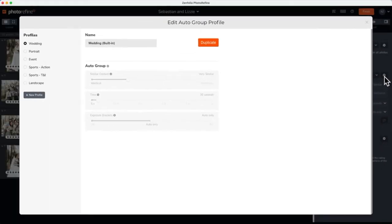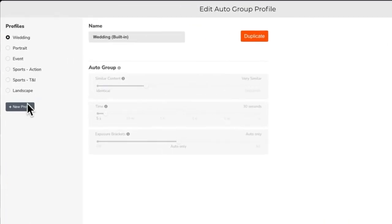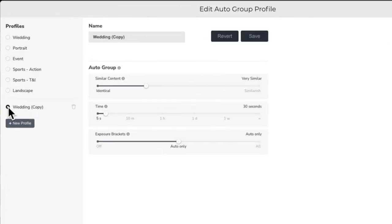When you click on the auto group settings icon, you'll see a list of default profiles. These are part of the built-in workflow preset and cannot be changed. To create a custom profile, click the new profile button. Then select the copy that was created and give it a name.